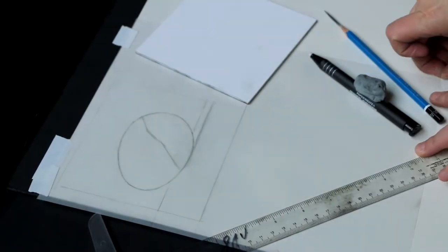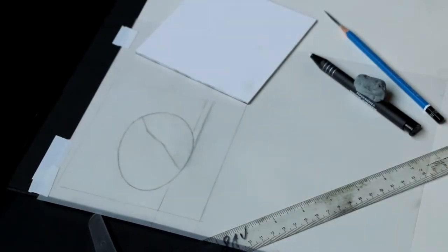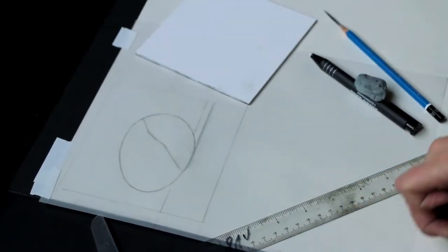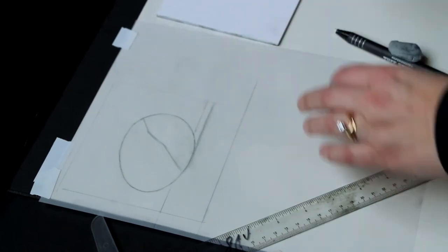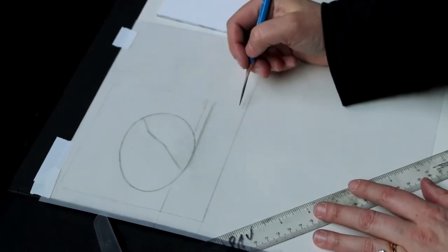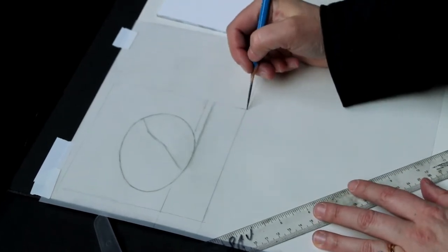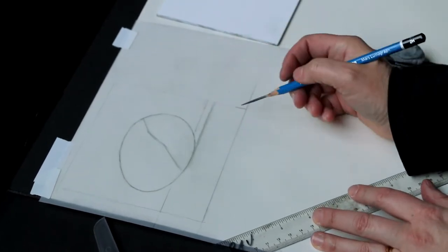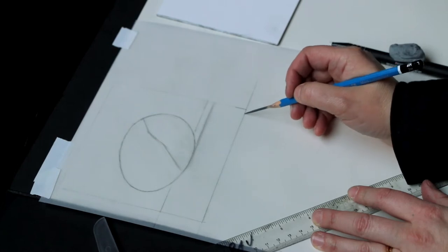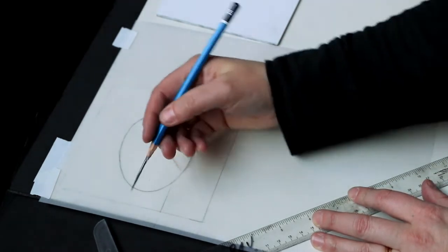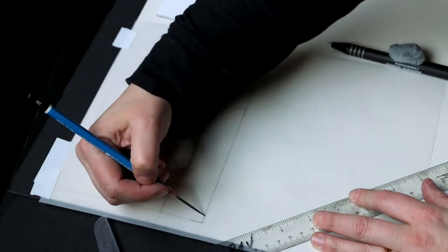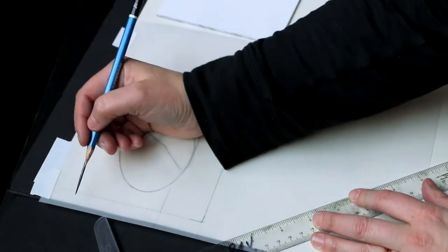When I transfer my drawing over to the panel, I want to make sure that I'm capturing the framing that I set up at first. I'm going to make these little tick marks on the corners just to mark generally where it's going to be.